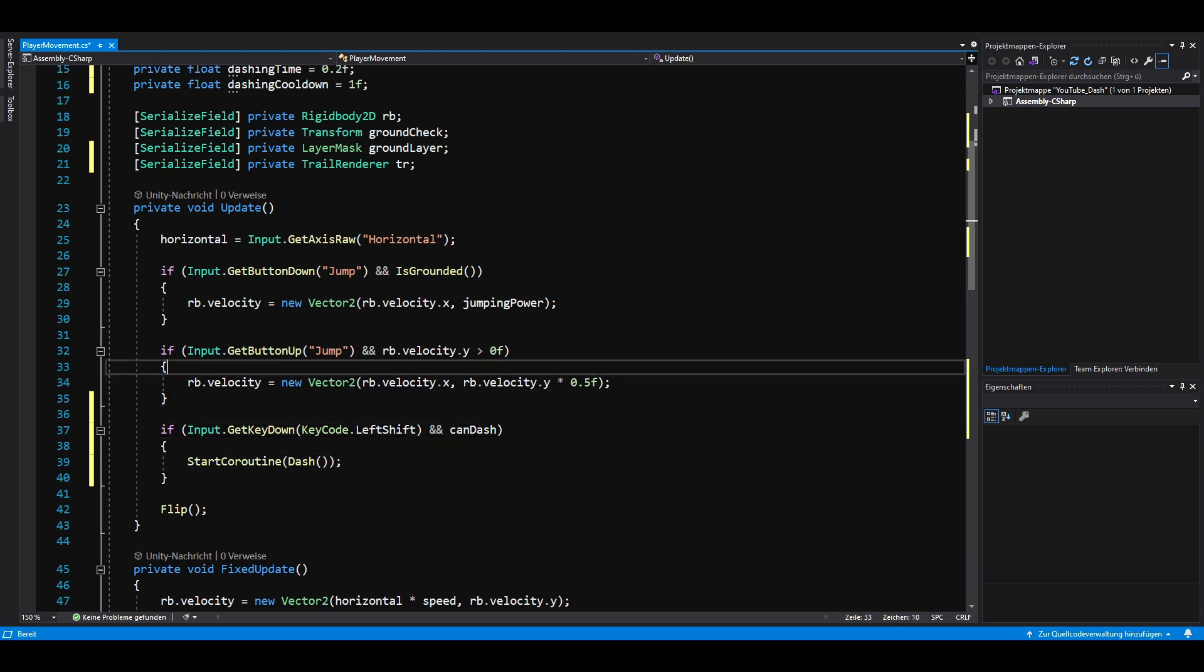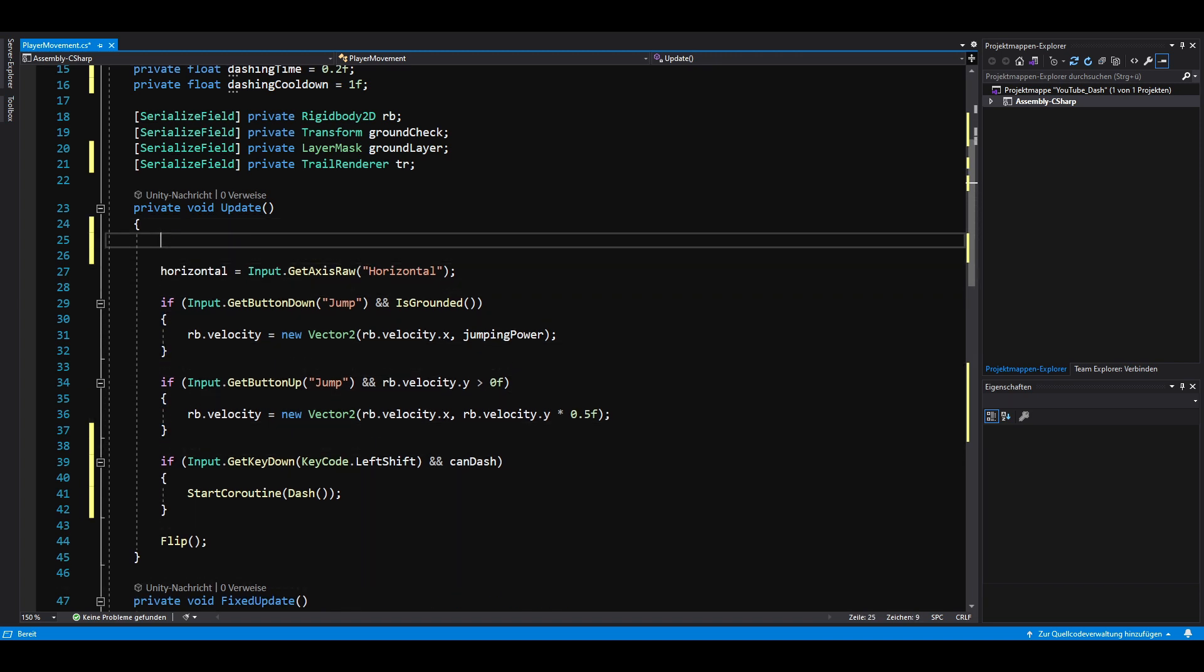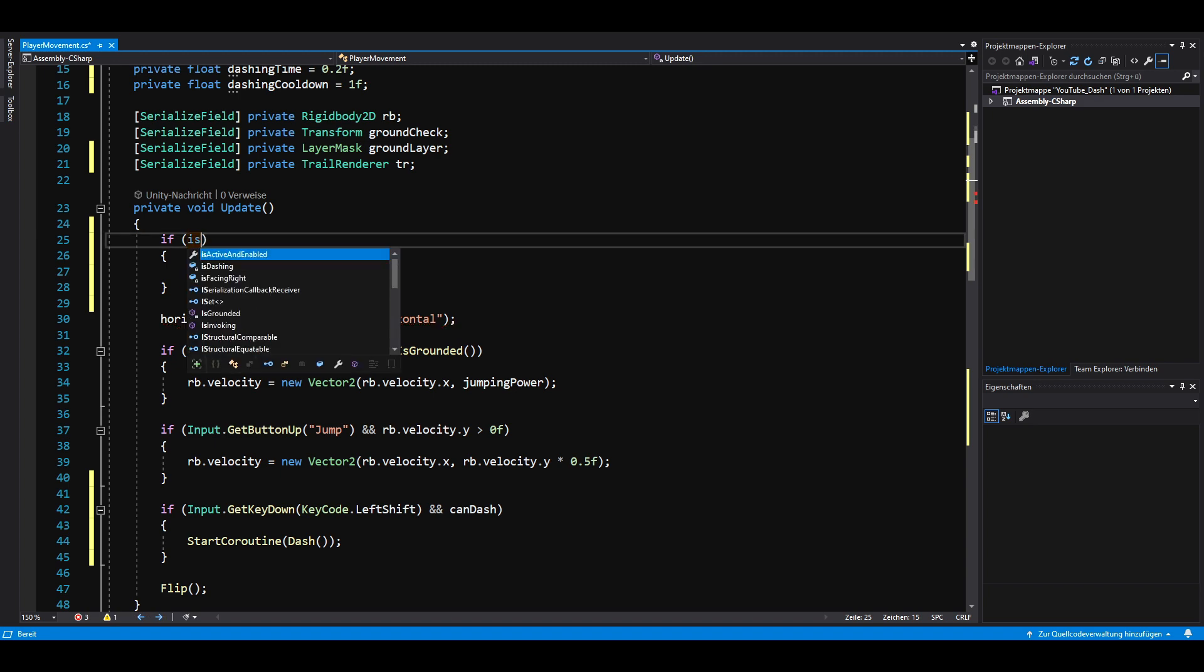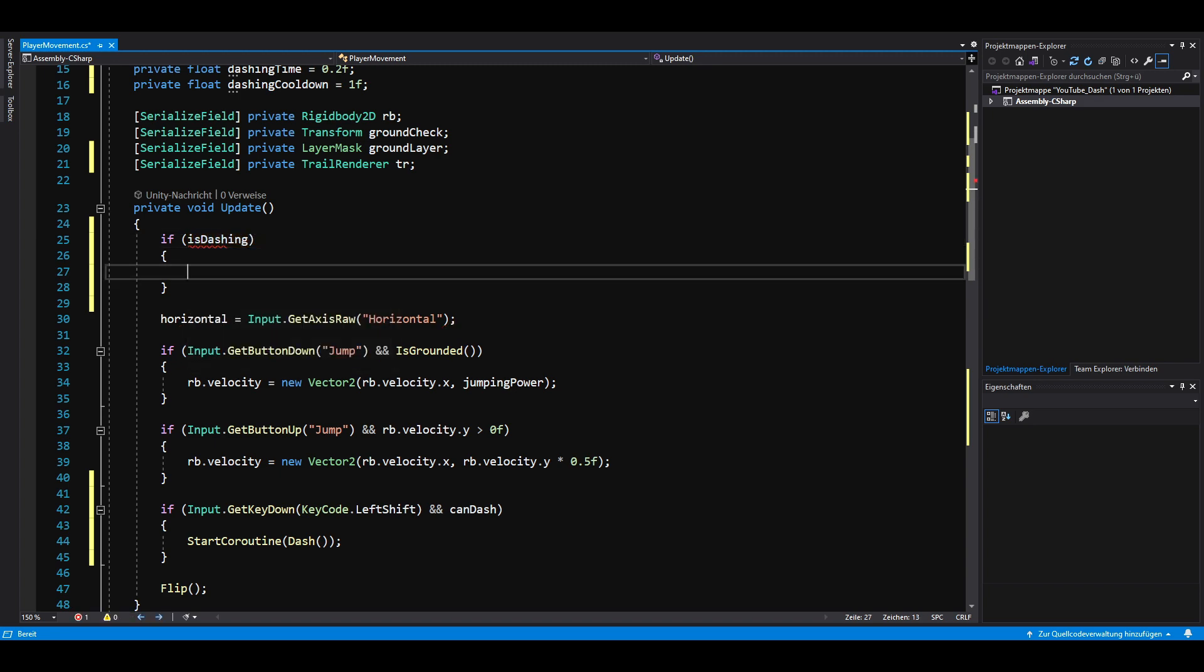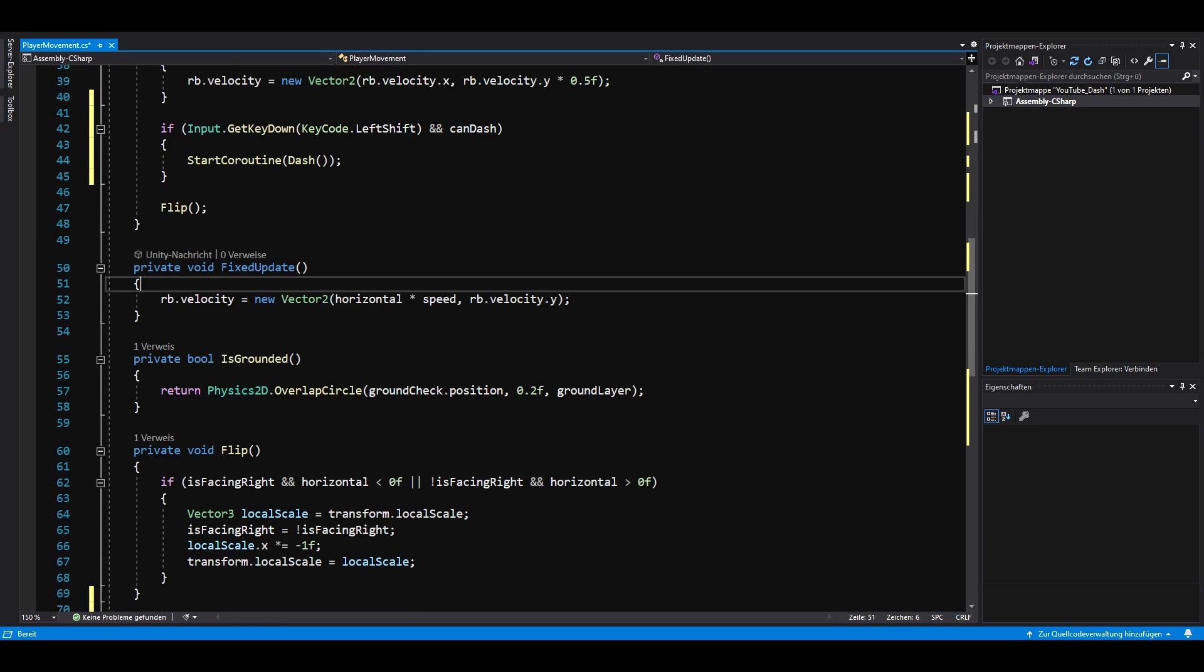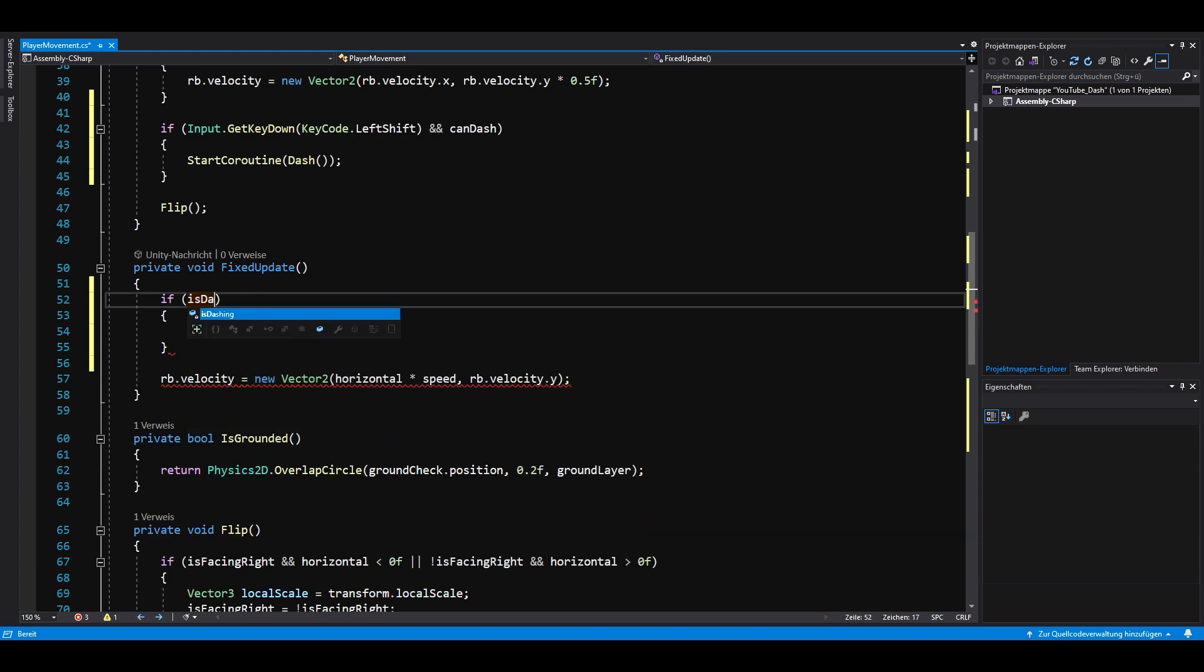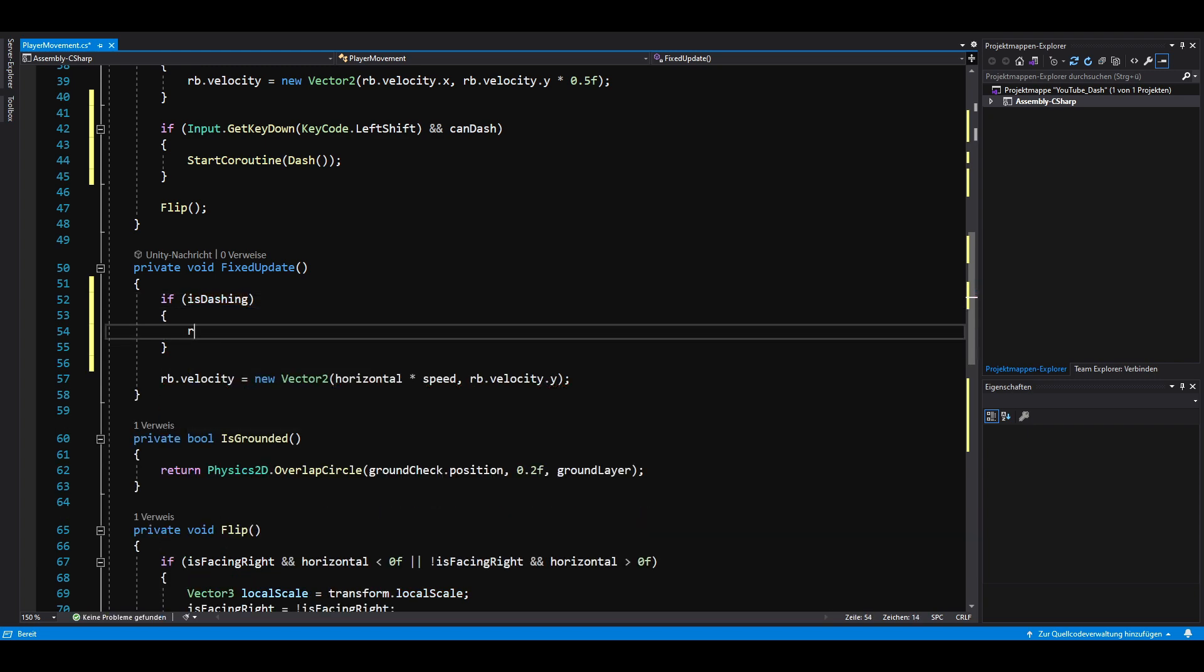Last but not least, we simply return at the top of the update method and fixed update method if is dashing is true. This prevents our player from moving, jumping and flipping while dashing.